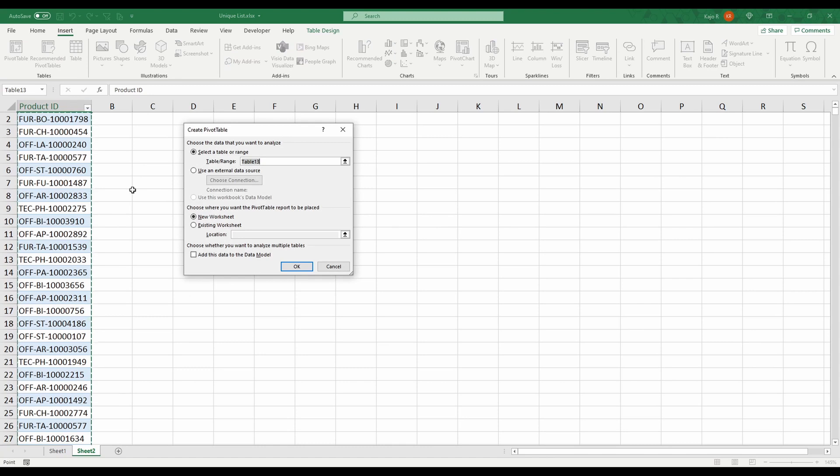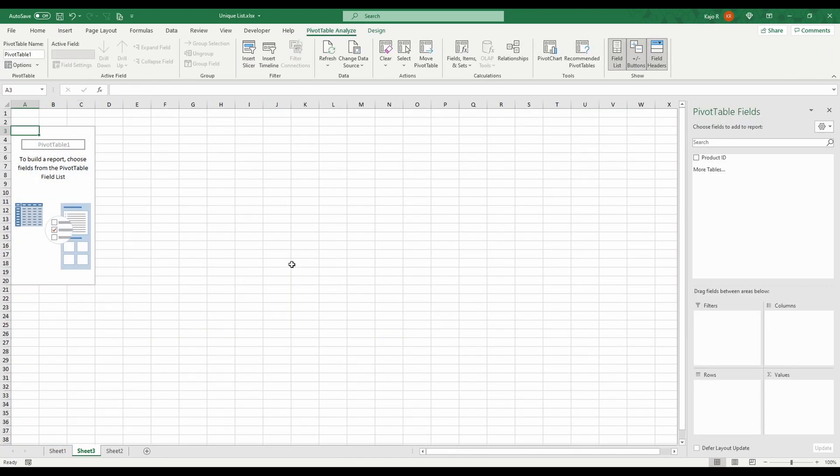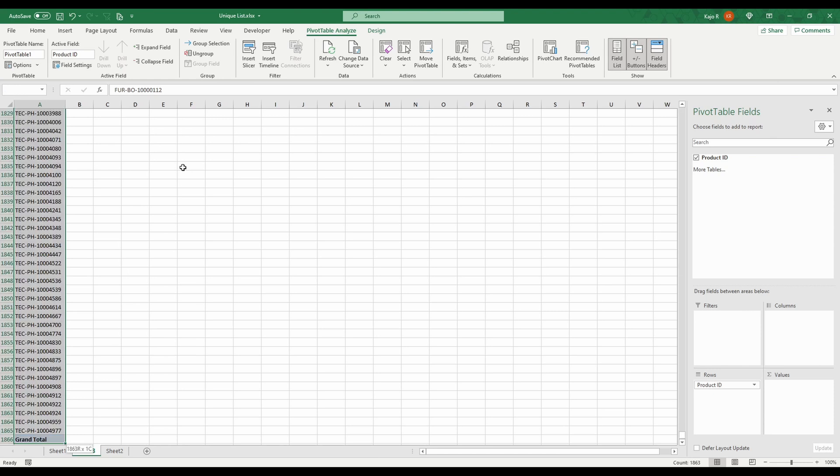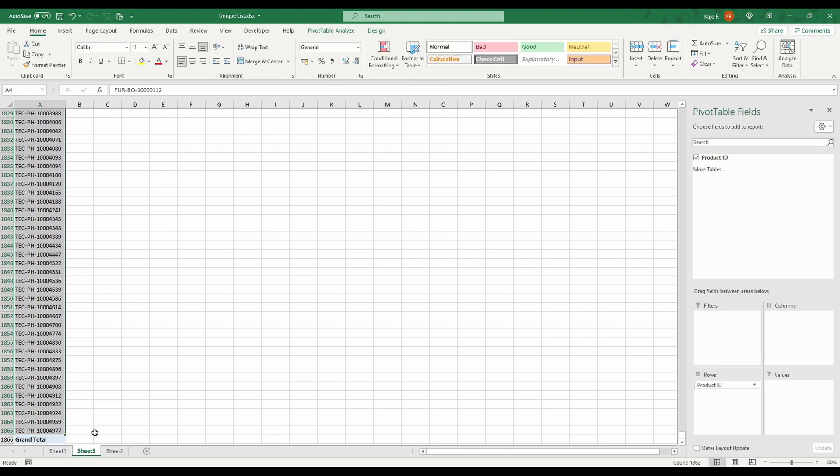Go to Insert, Pivot Table. We're going to take this pivot table in a new sheet. I have Product ID, and this is now a unique list. 1,865 items. That pretty much looks like a unique list to me.